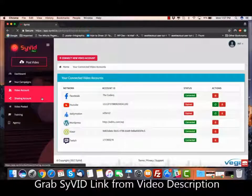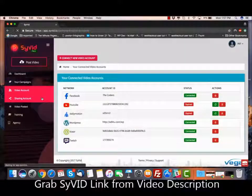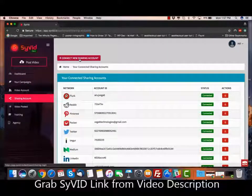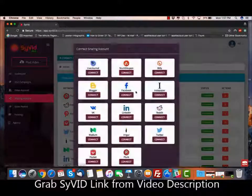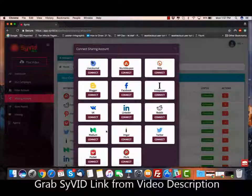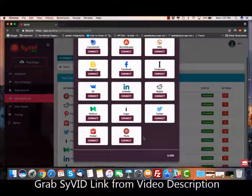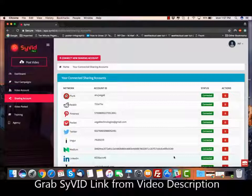The same thing you can do for the sharing accounts as well. You go to Sharing Accounts, click on Connect New Sharing Accounts, and you can connect as many social network sites as you want — where you want to share your video links once they're uploaded.